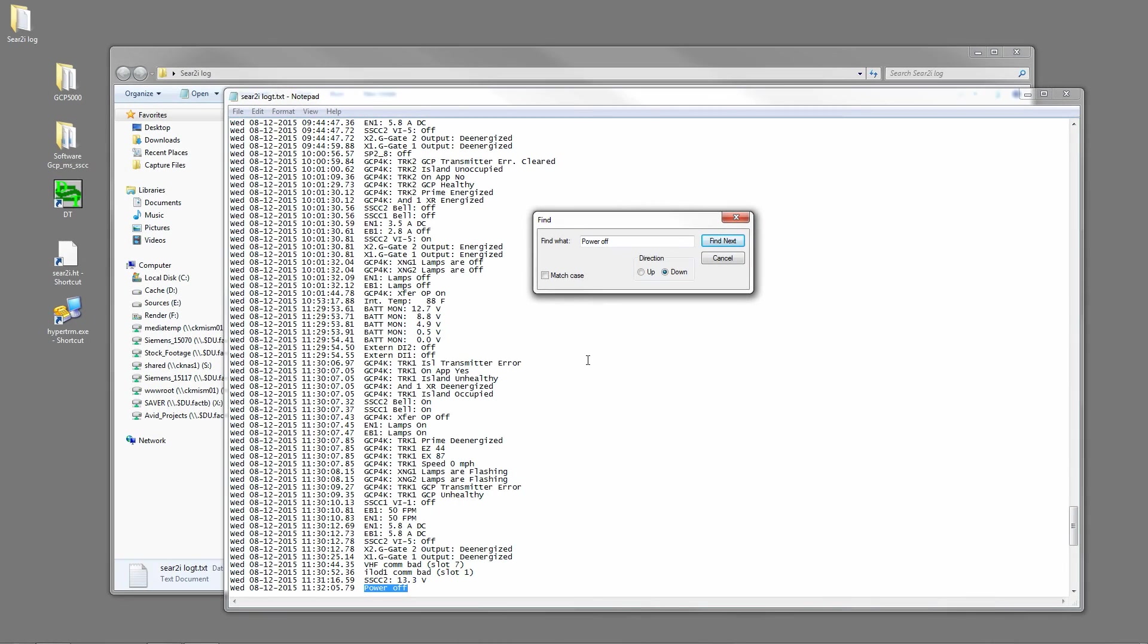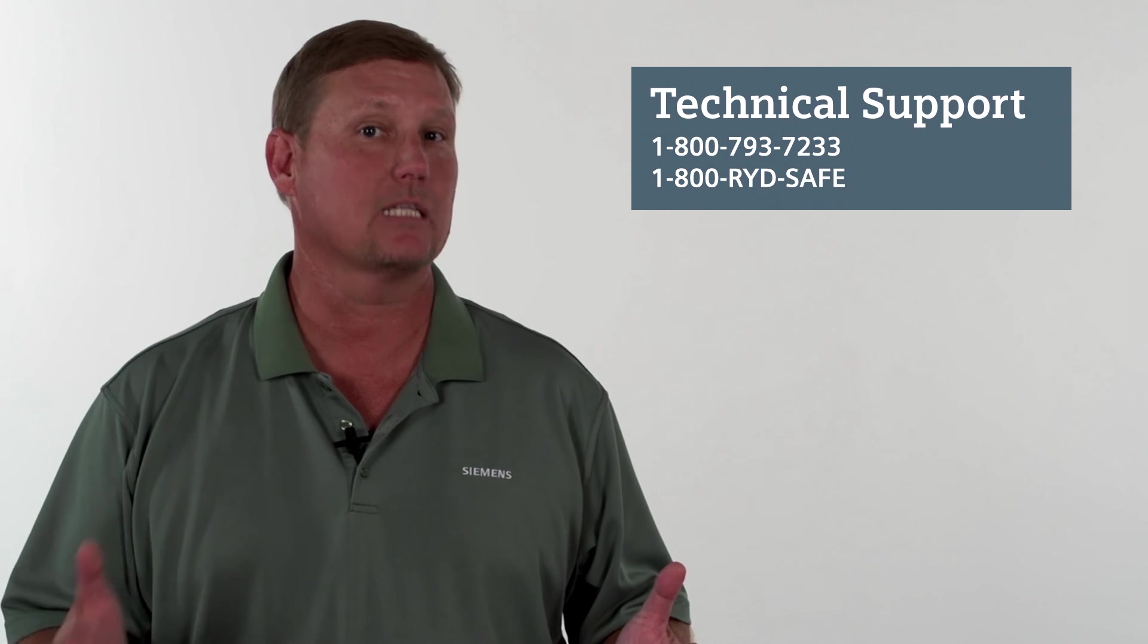And that's how we pull a SEAR log. If you have any questions about what we've covered today, please give us a call 1-800-793-7233 and push one for technical support. Thank you very much.